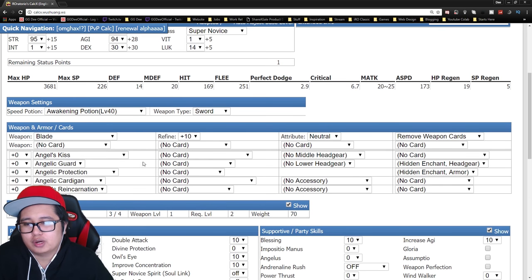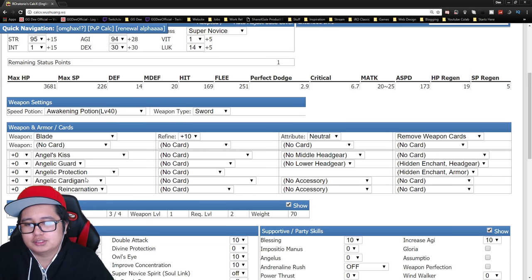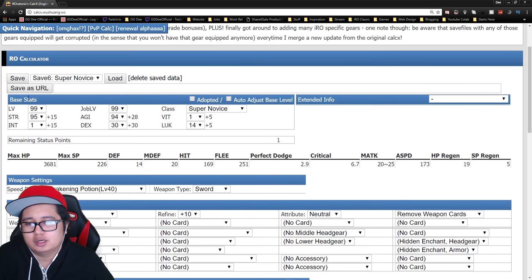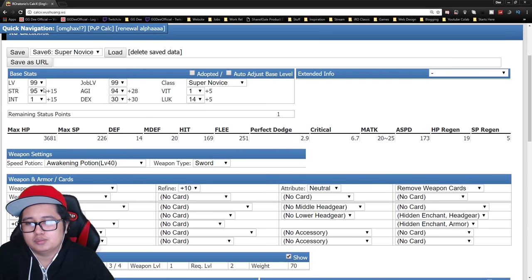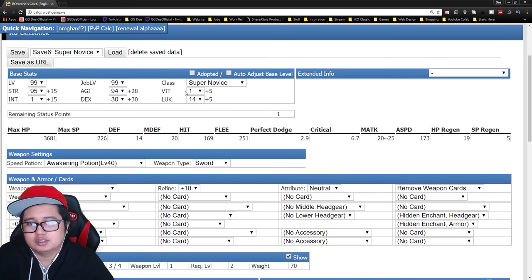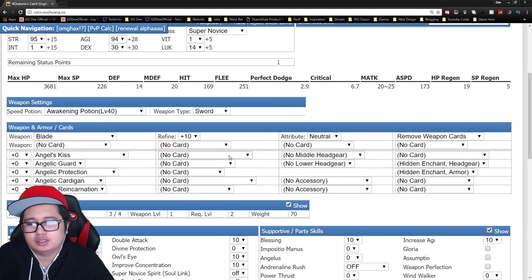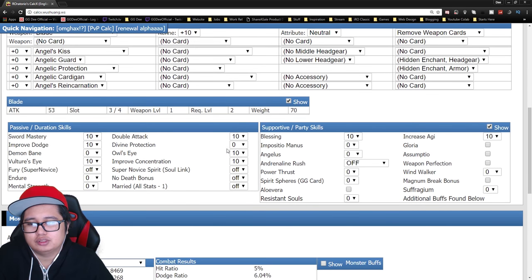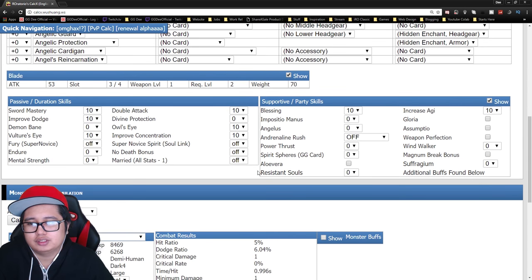I would recommend the Angelic set for this. Gives you more HP and you maximize on strength. And you just disregard Vit because either way you're going to die to either 1 or 2 hits.